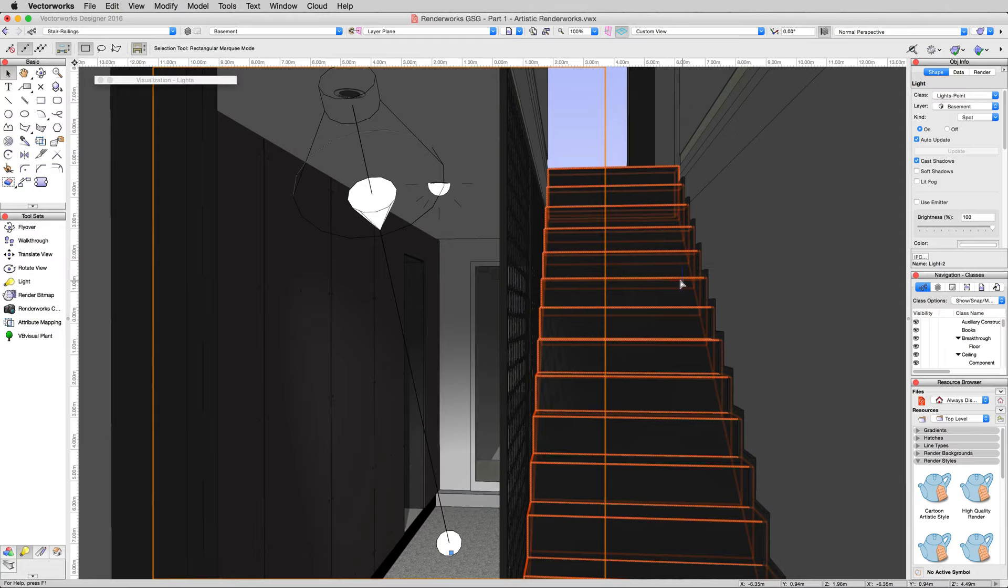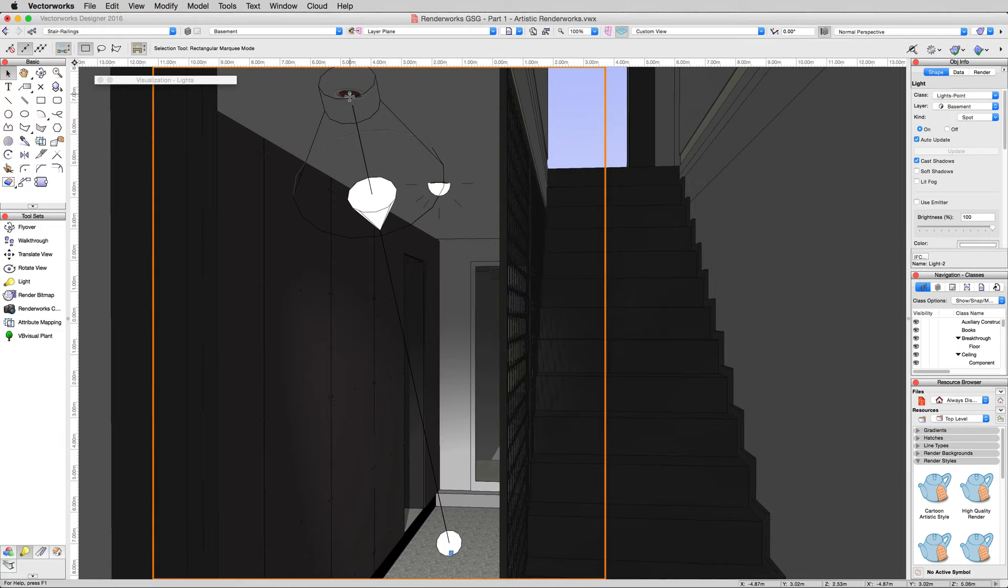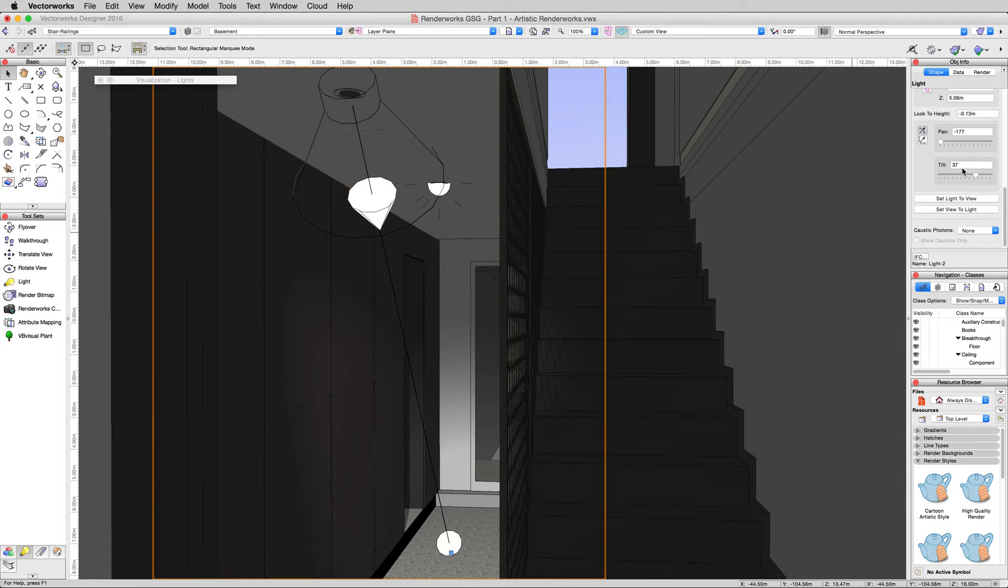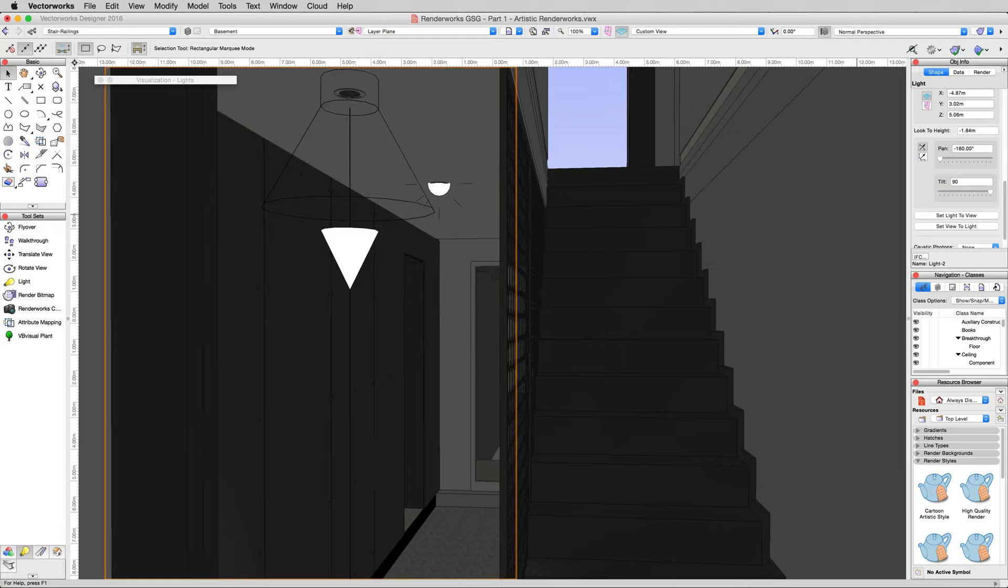It's generally a good idea to use this sort of light when you're using recessed lighting like this, which would generally aim straight down. Rather than try to find how to manually move it straight down, we can scroll down the object info palette. Pan is the direction it moves left to right. Tilt is the direction it moves up and down. If we make this 90, the light will look straight down.